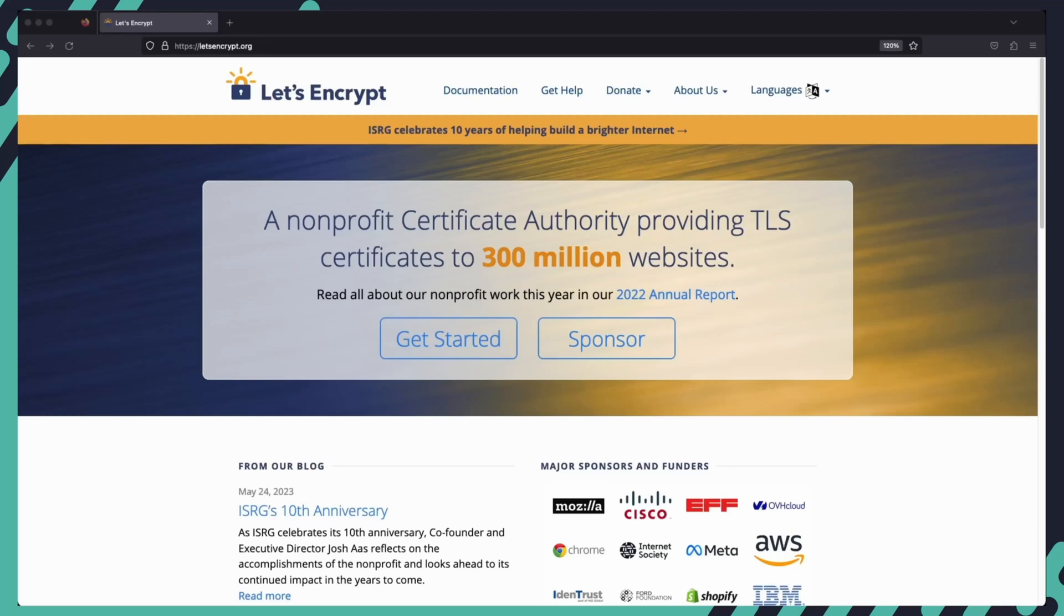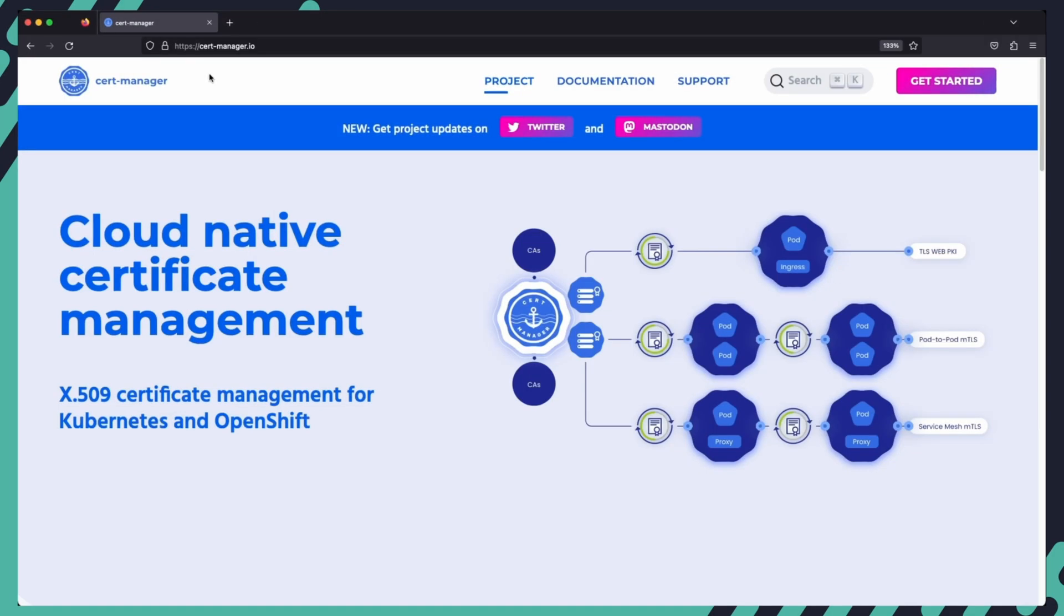Let's Encrypt is a certificate authority that provides free TLS certificates for websites, which you can also take advantage of within your Kubernetes cluster. In this video, we will install CertManager in a Kubernetes cluster to easily generate and renew certificates for any application running in the cluster.